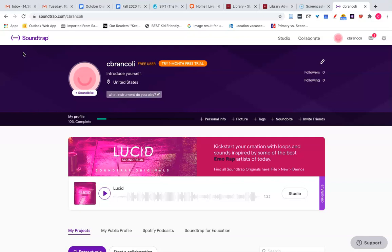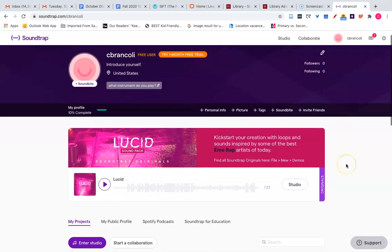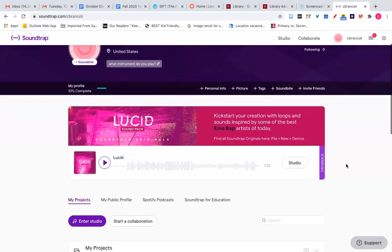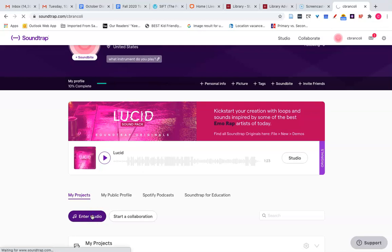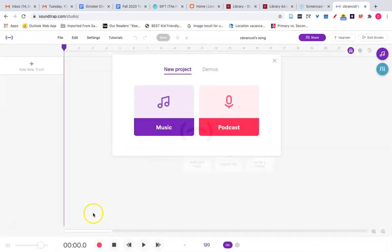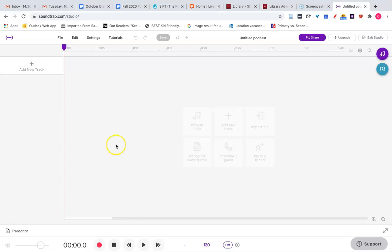First you'll go to Soundtrap.com and sign up for their free one month trial. Once you get to a page like this, click enter studio. Click podcast and this is where you'll be editing your audio files.